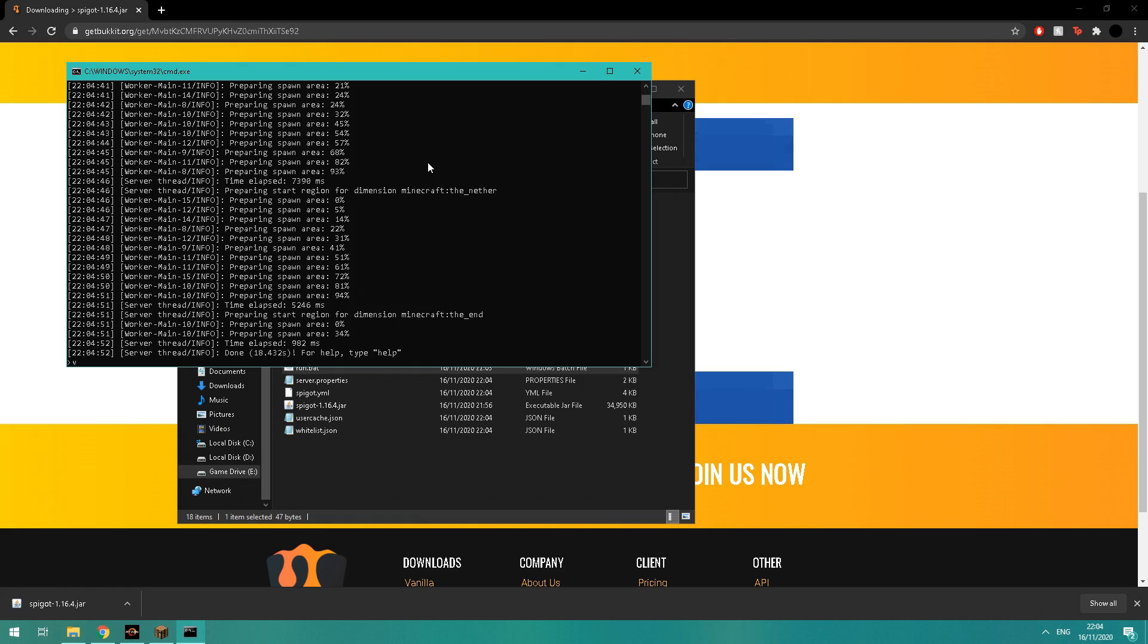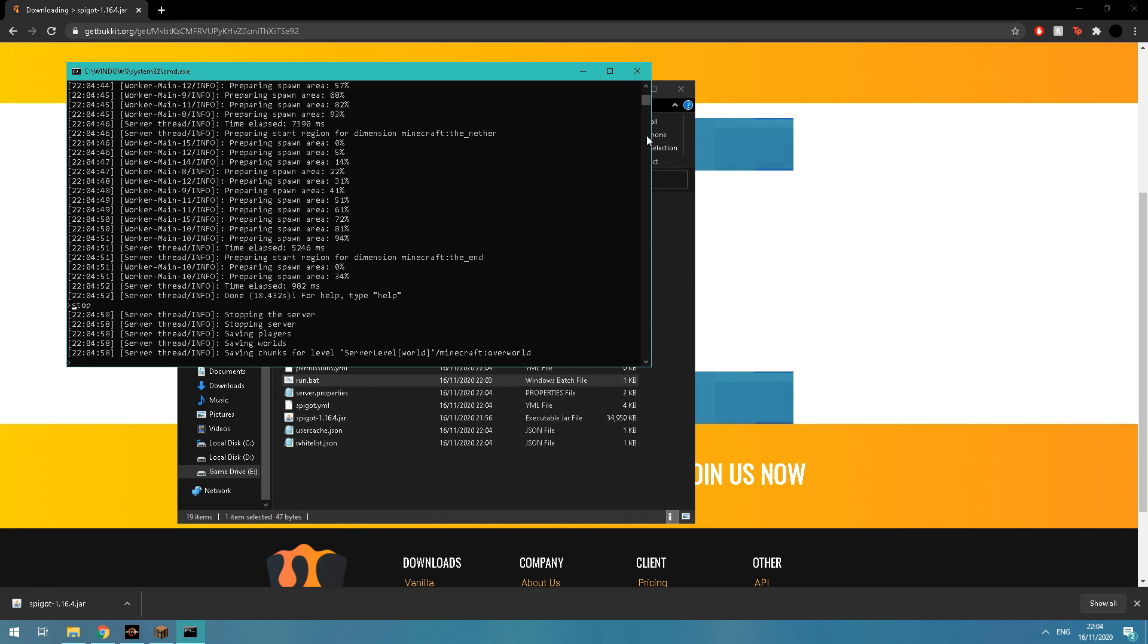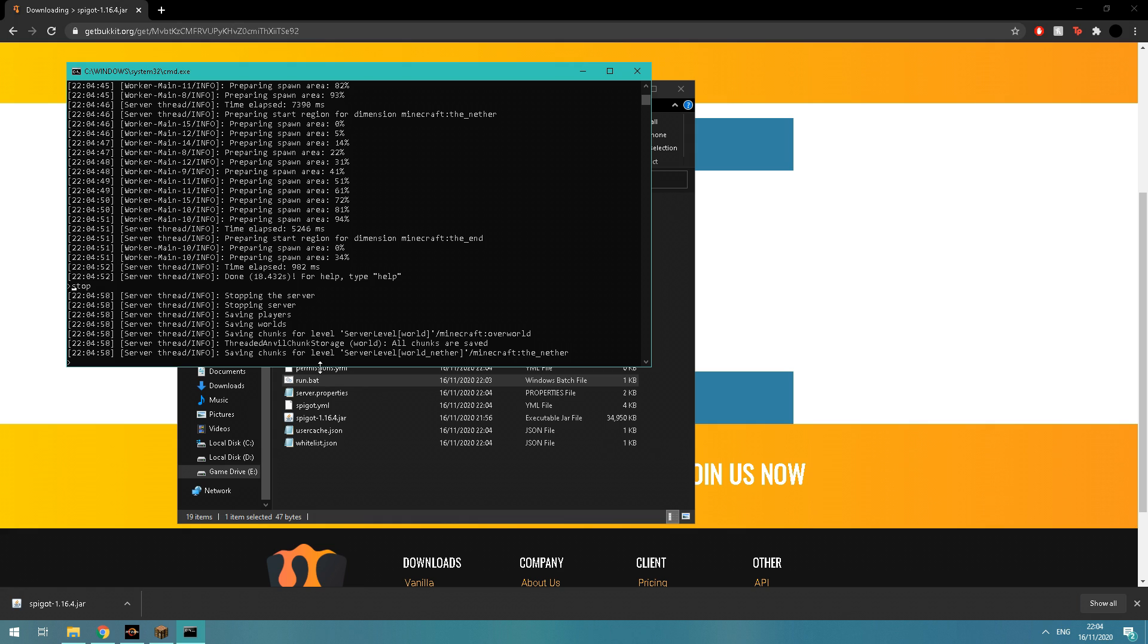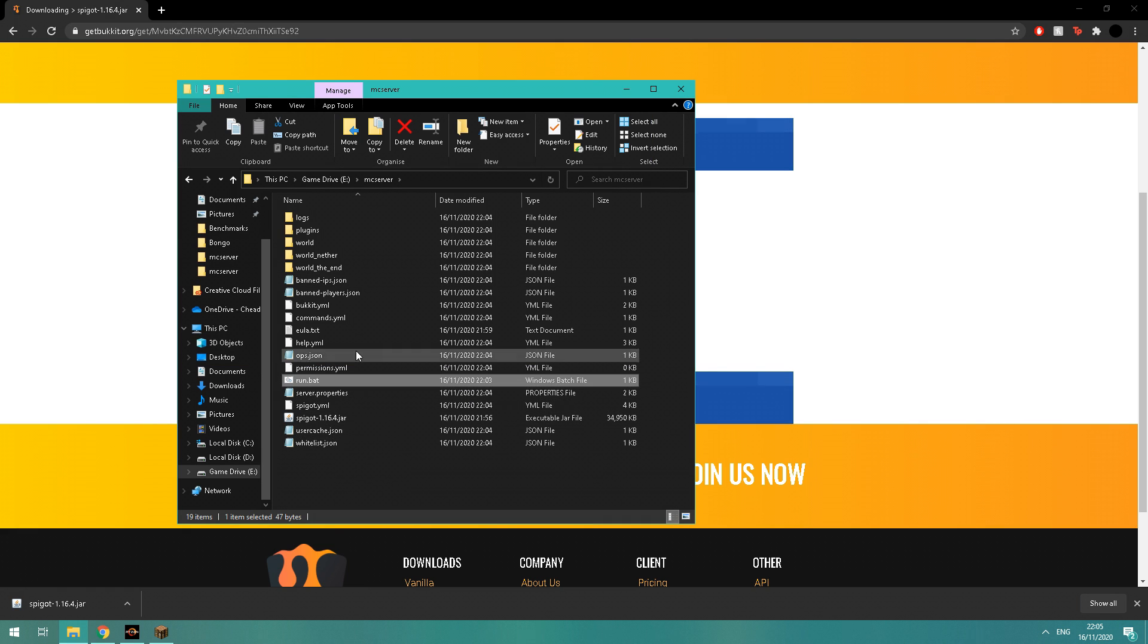Okay, and now it's done. You just want to type 'stop' into the command prompt, or you can just close it at the top. I just type in 'stop' because it saves everything, but at this early stage it doesn't really matter.